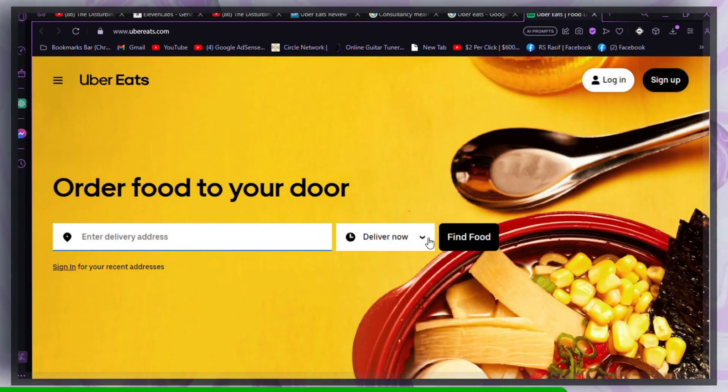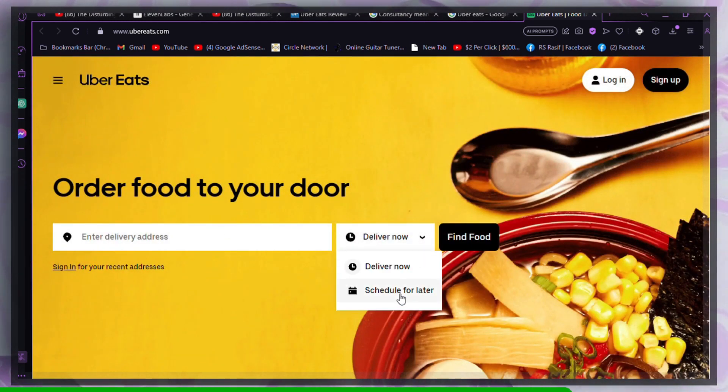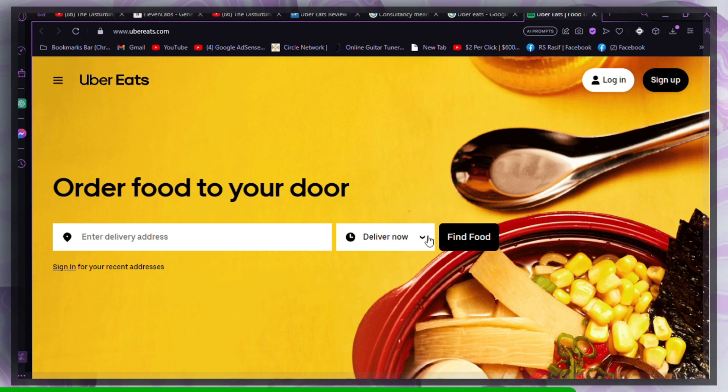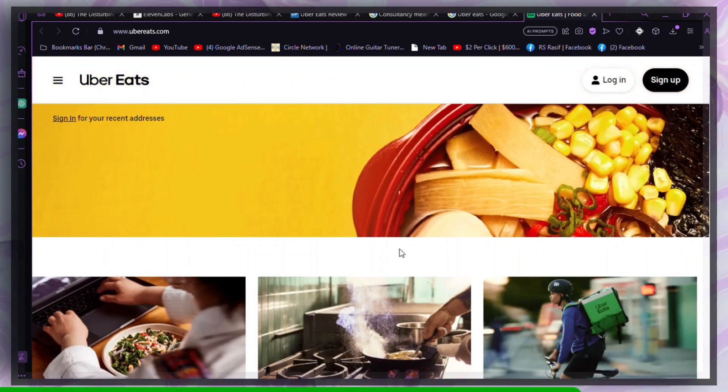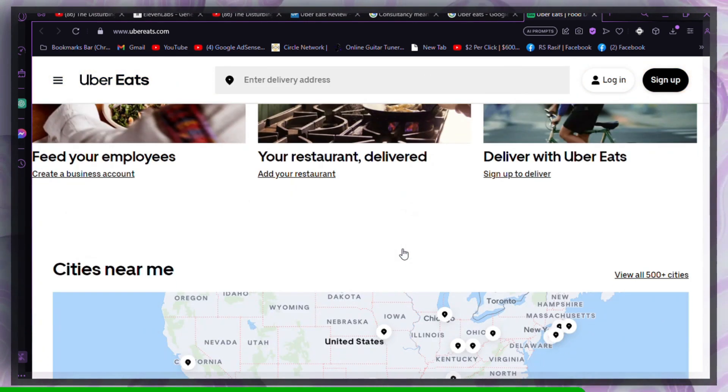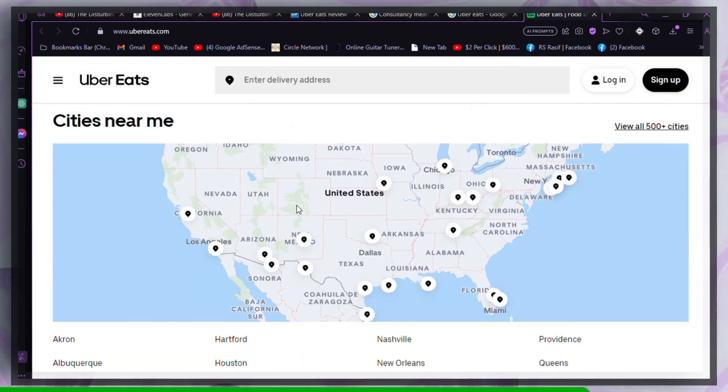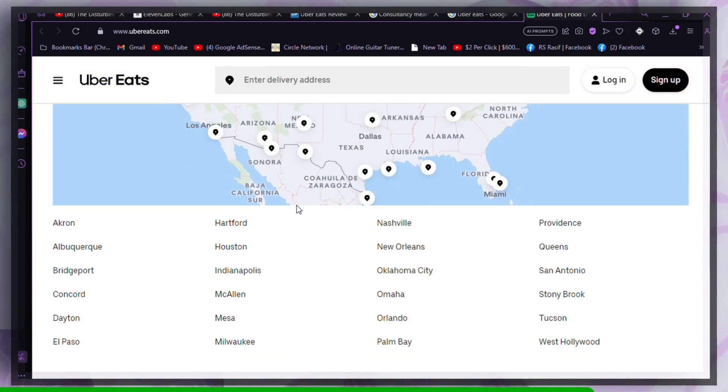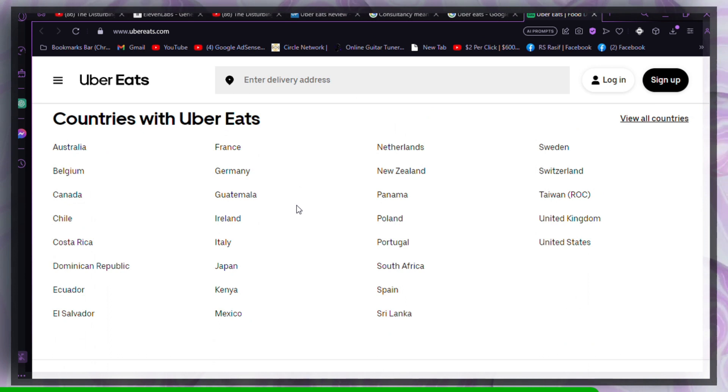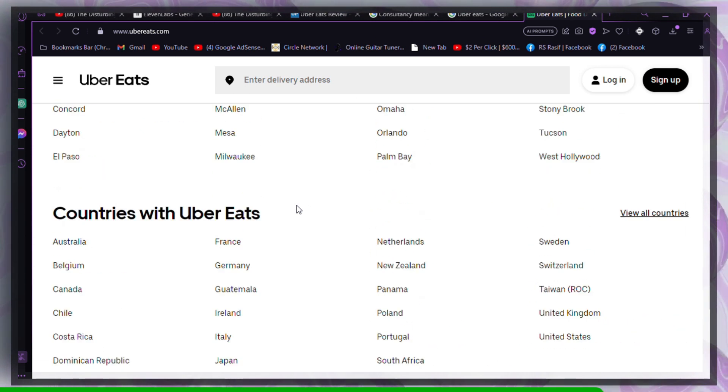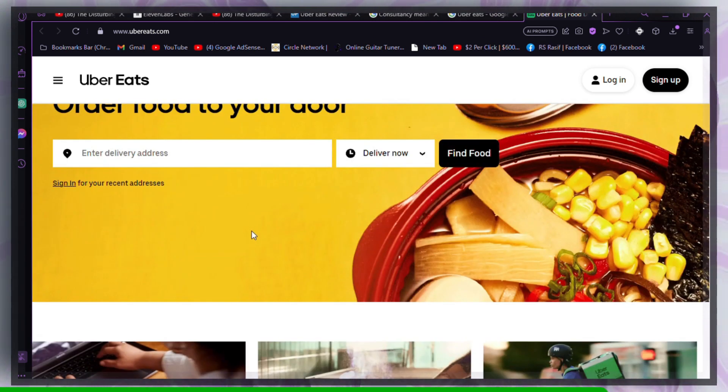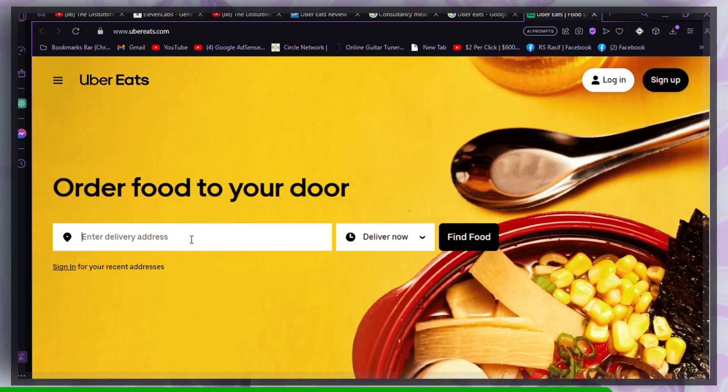If the issue persists, contact Uber Eats customer support for assistance. They may be able to help you resolve the payment problem. In some cases, your bank's security system may flag Uber Eats transactions as fraud.